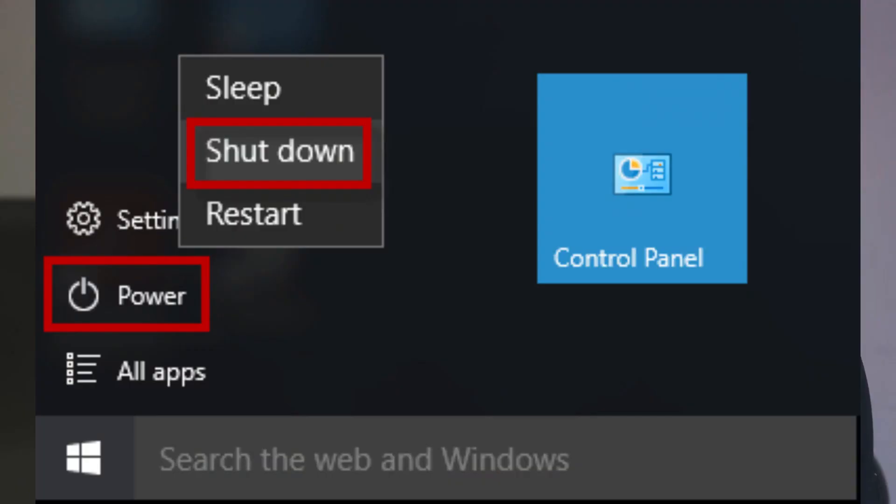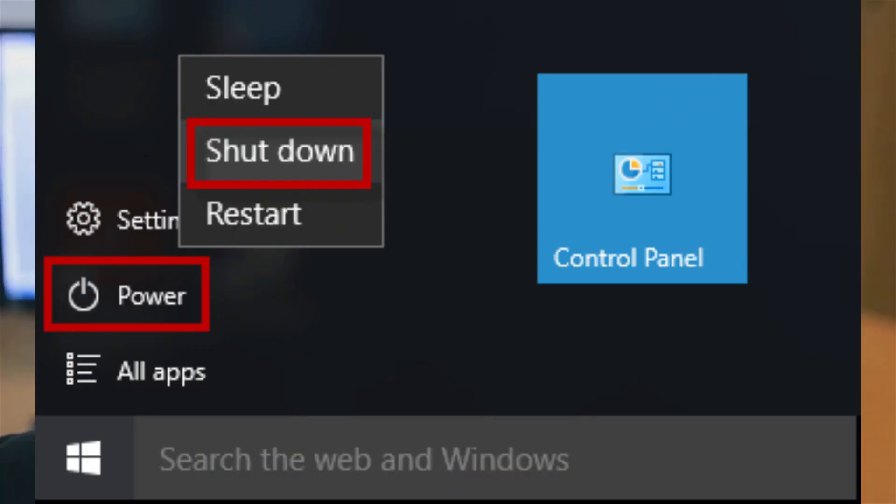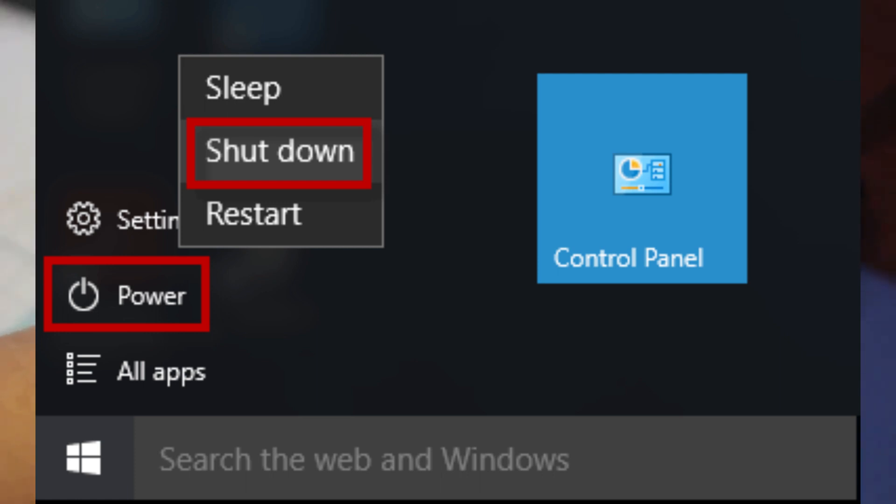When the curtain falls and it's time to shut down, close all open programs and files. Then select Shut Down from the Start menu or Apple menu to safely turn off the computer, ending the grand performance until next time. So the next time you power up your computer, remember the grand performance that's about to unfold, each component playing its part to bring you the magic of computing.